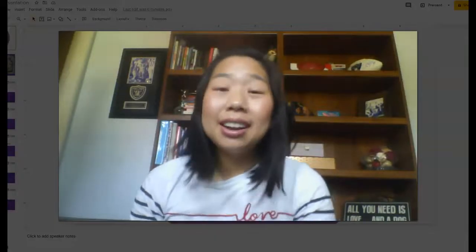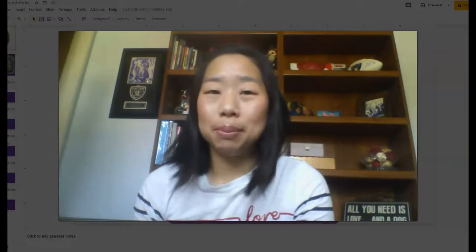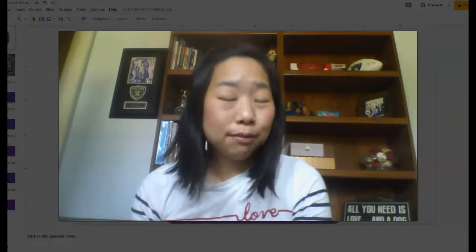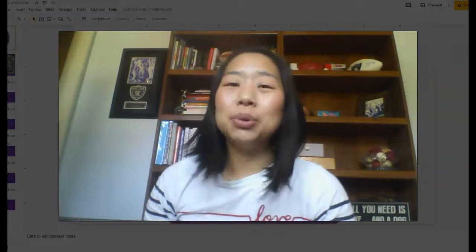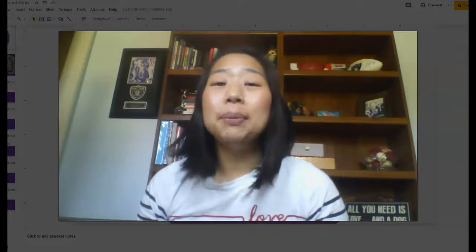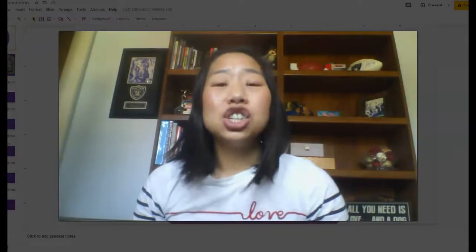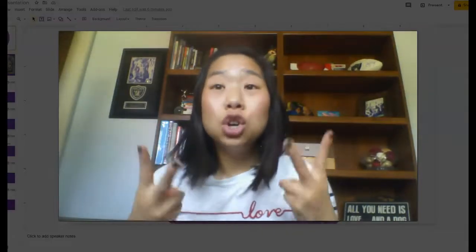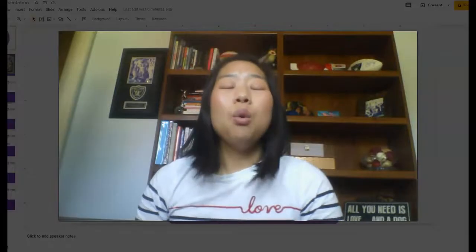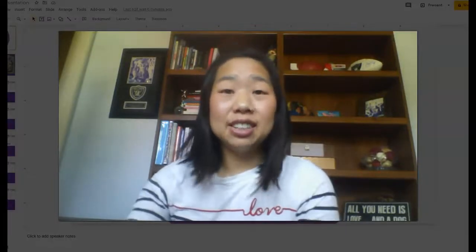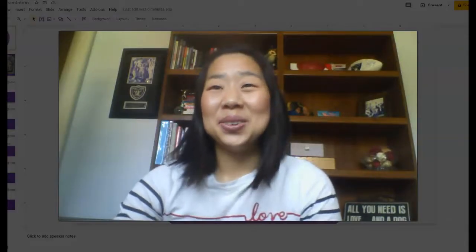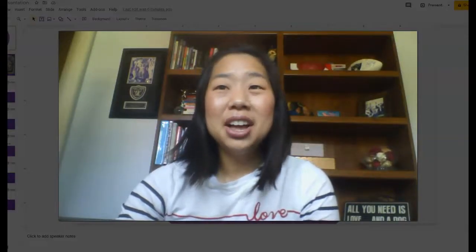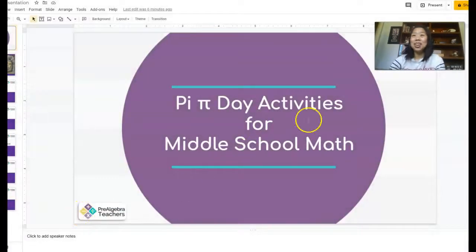My name is Kathy Martin and I'm the creator of the Pre-Algebra Teachers Middle School Math Membership. We are your one-stop shop for everything you need to teach middle school math. In today's video, I'm going to share with you some awesome ideas on how you can celebrate Pi Day and show you where you can grab two awesome freebies with super fun activities to celebrate Pi Day in your classroom. So I'm going to go ahead and share my screen with you so that you can check out some of these ideas. Here we go.